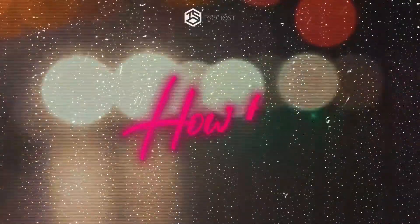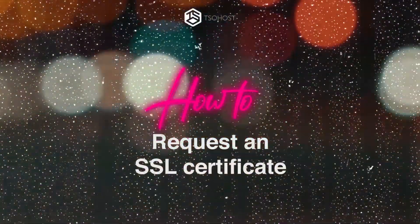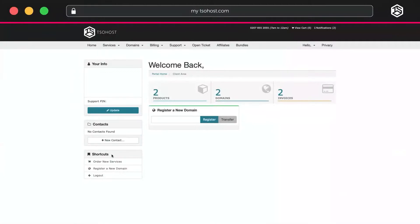How to request an SSL certificate. So, you've already bought your domain name and set up your TSO Host account, yes? Good. Now you need an SSL certificate.